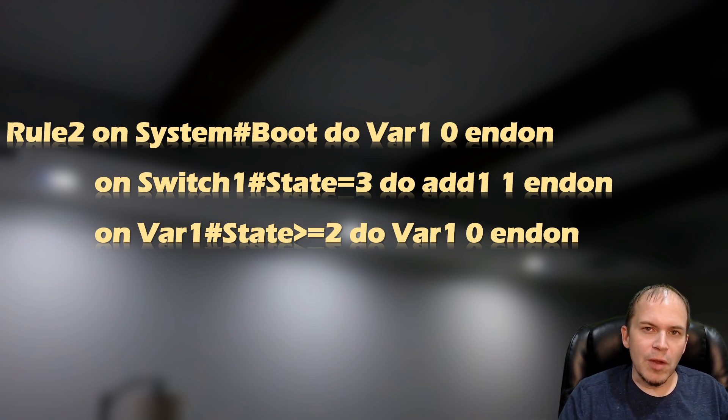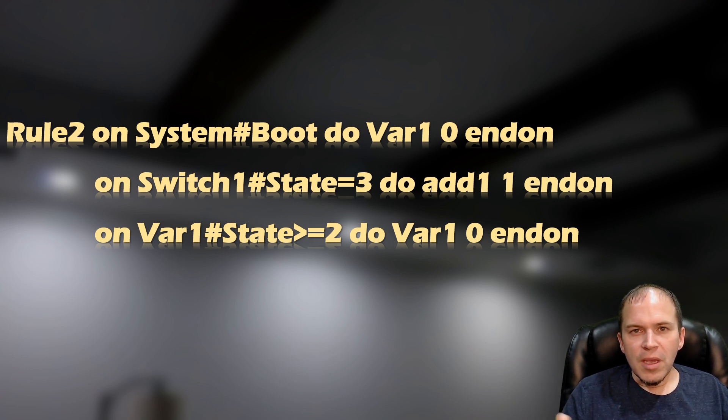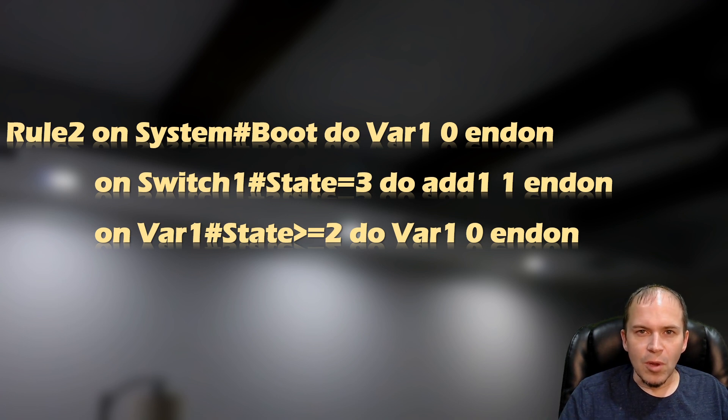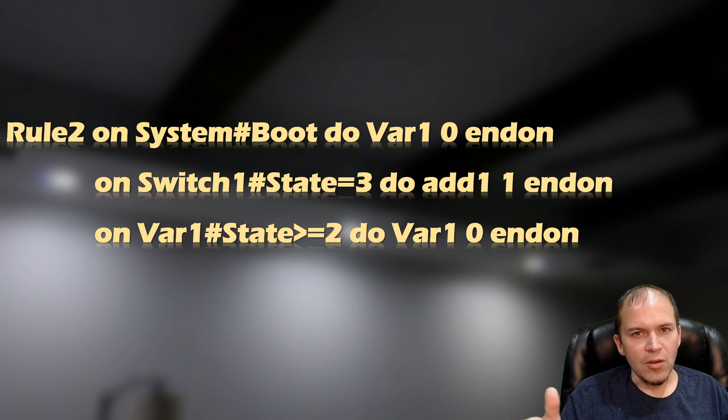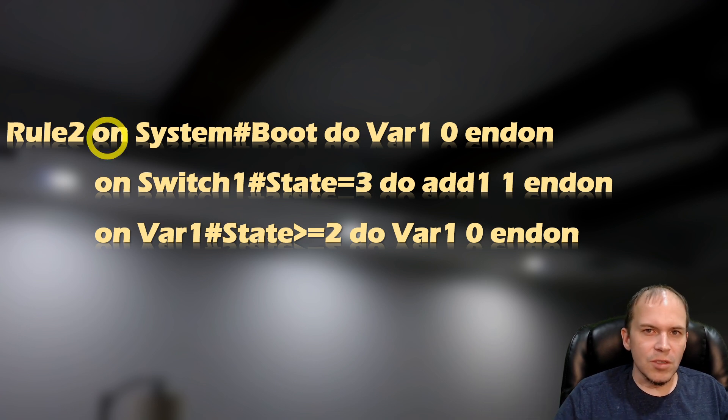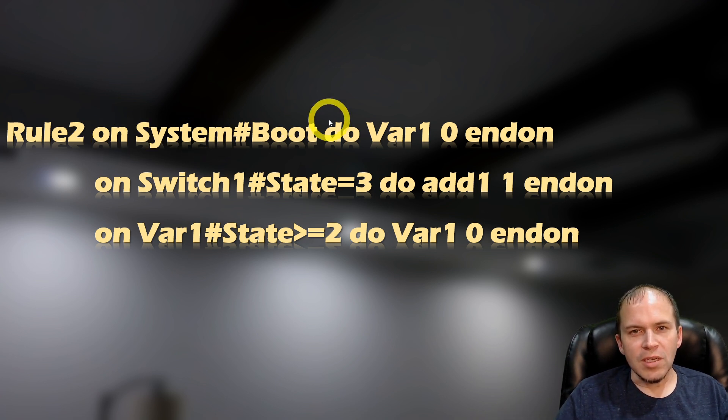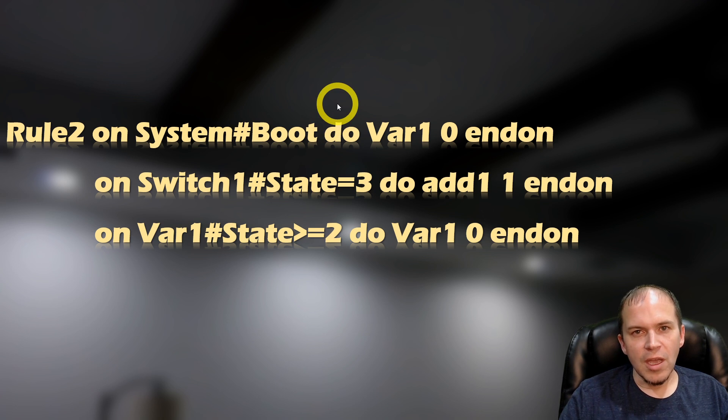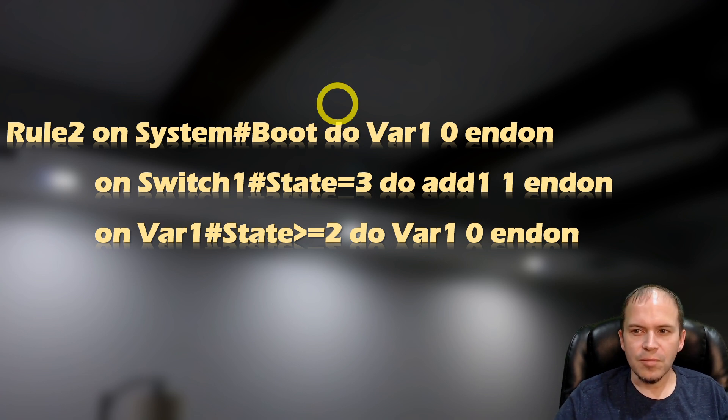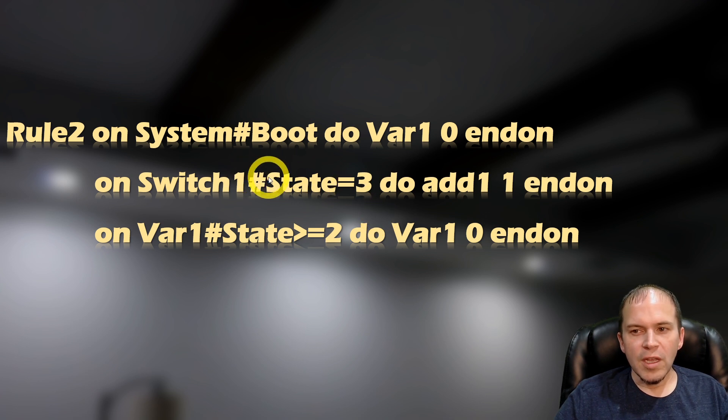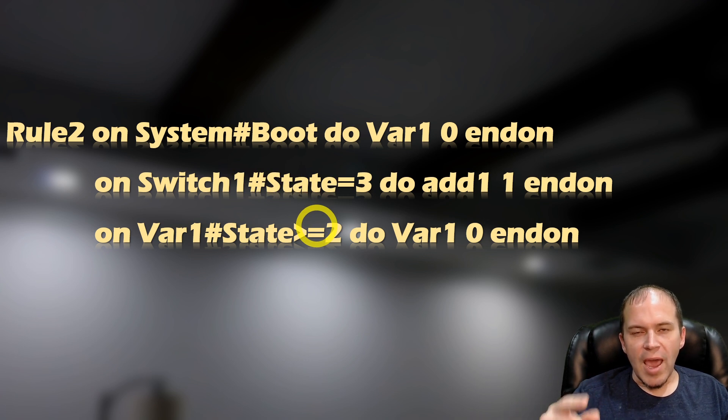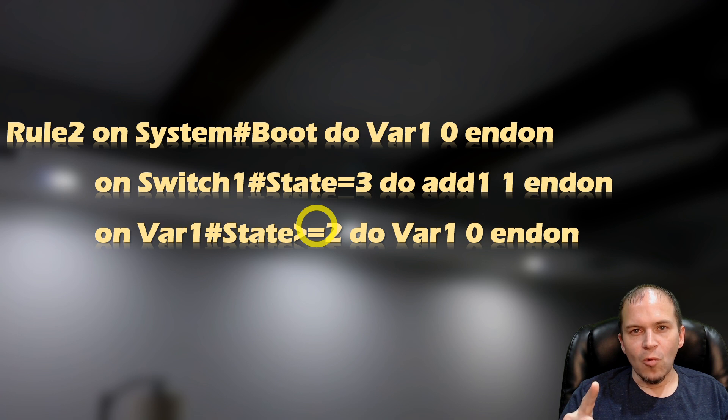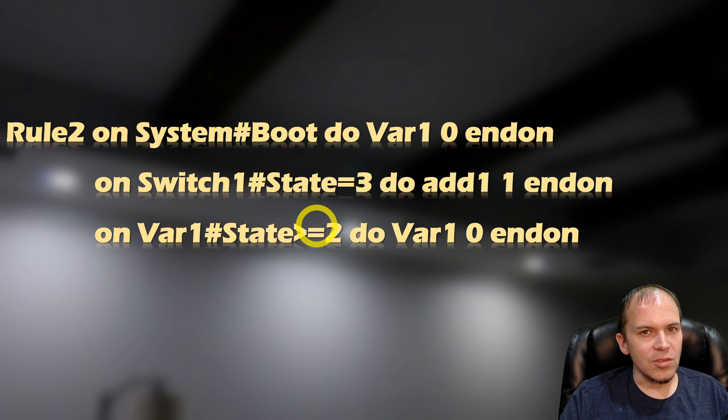Under rule two, now remember, there's only three rule buckets in Tasmota. What that means is you can put as many rules as you want, as long as you don't blow out the 511 characters. You just have to keep putting end on, then the on in between, you can stack them all together. So to keep it simple, we're not going to touch rule one. In rule two, we're going to start off with doing on system boot, it's going to set up variable one as a zero. That's just a memory variable, it's not stored in the actual flash chip itself. The second part of the rule is on switch one state equals three. Now remember, three is the long press action. What it's going to do is add a one to variable one that we just set to zero. That's all that's going to do when you long press the switch.